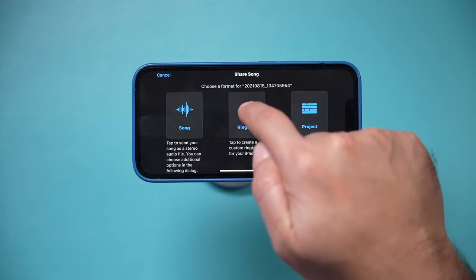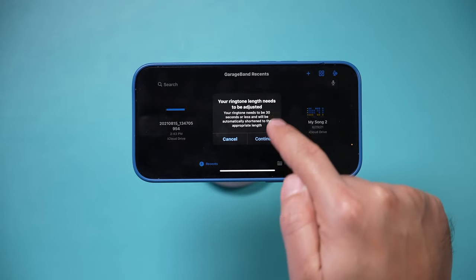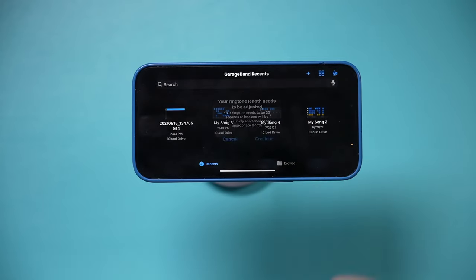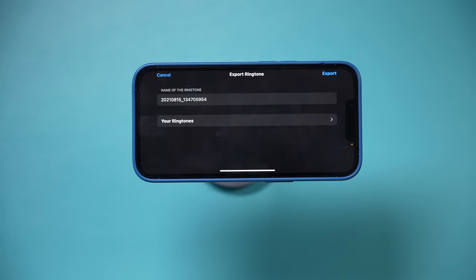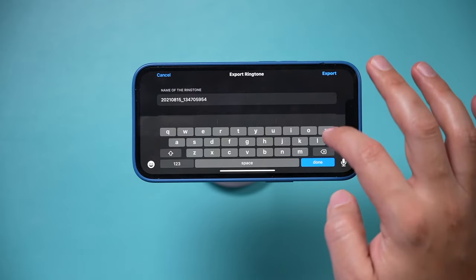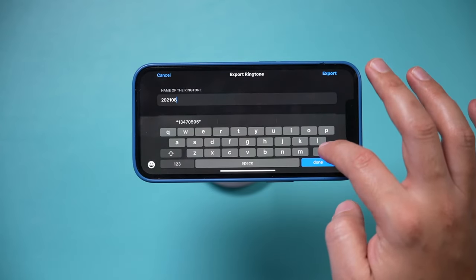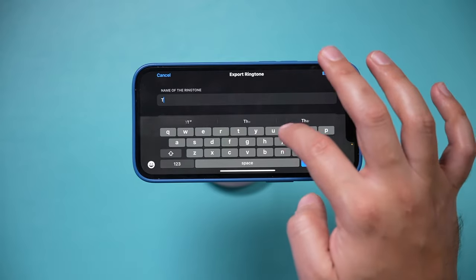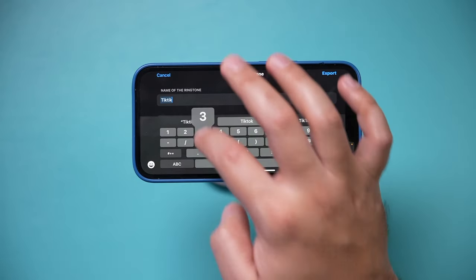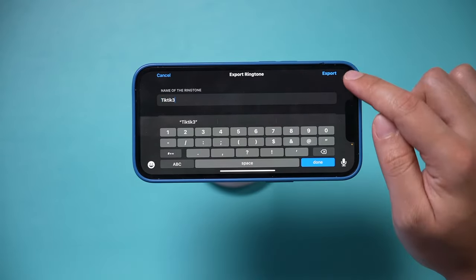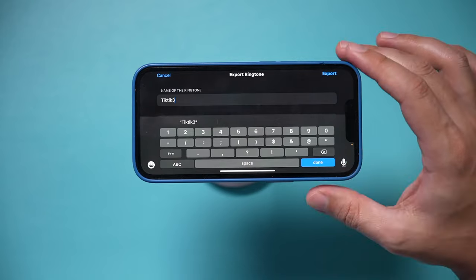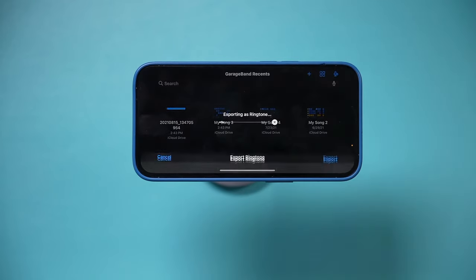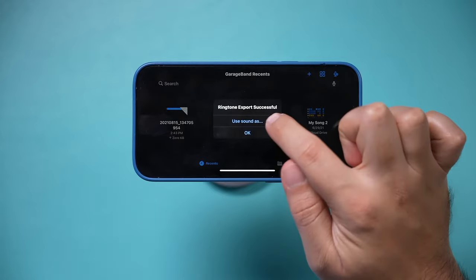So I'm gonna select Ringtone. Now if you didn't make it 30 seconds or less, it's gonna make you do that right here. And then you need to name it something that you're gonna remember. So I'm gonna name this one TikTok 3. I've done this a couple of times before. And then I'm gonna press Export on top right here. Let's press that and it's gonna export it as a ringtone.